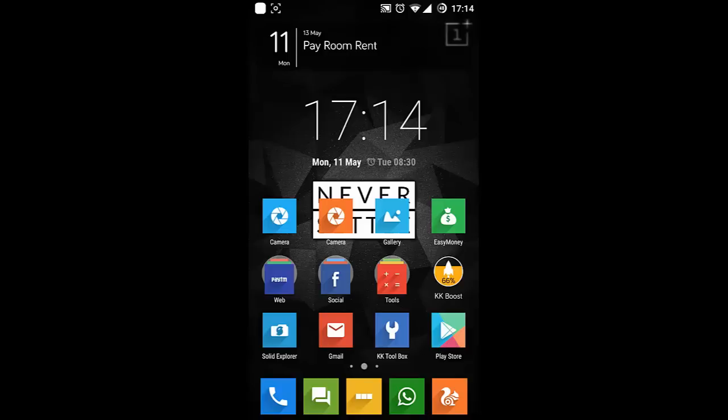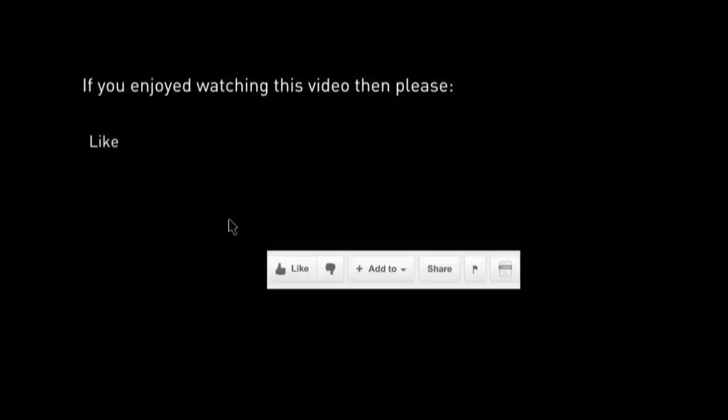Thanks for watching. Please subscribe for more. Thank you.